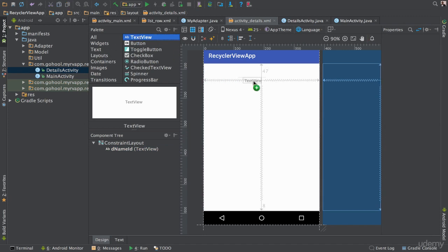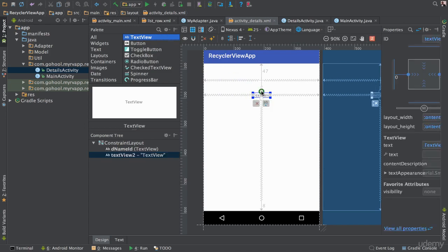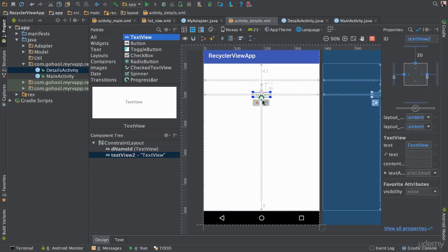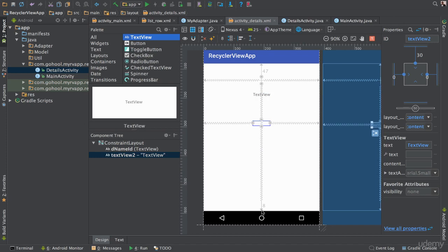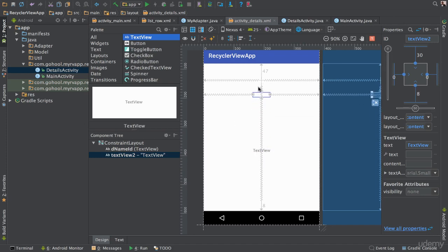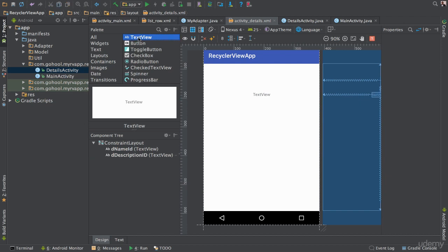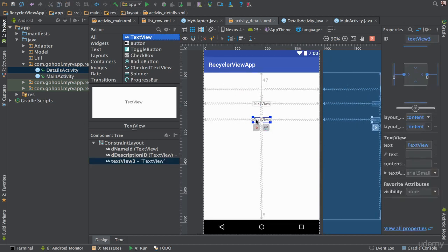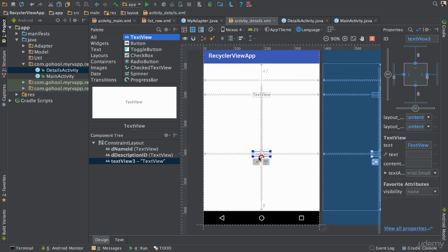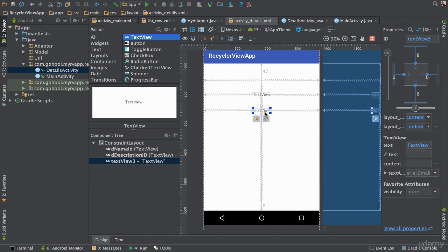We're going to do the same here — put another one right about here below. This is going to be the 'description' ID. And last but not least, I'm going to put the next one right about there — it's going to be 'rating'.